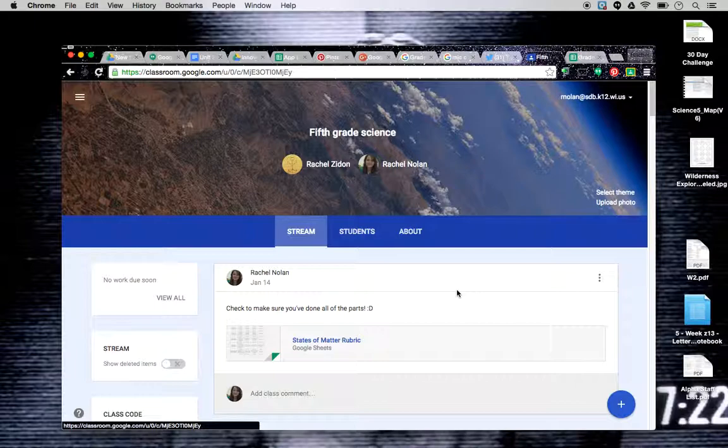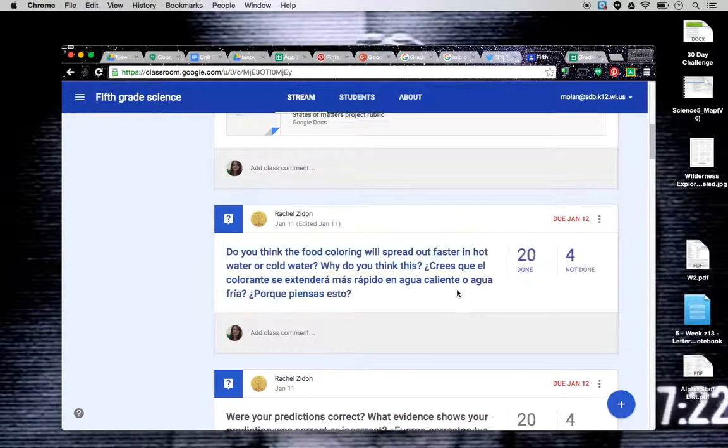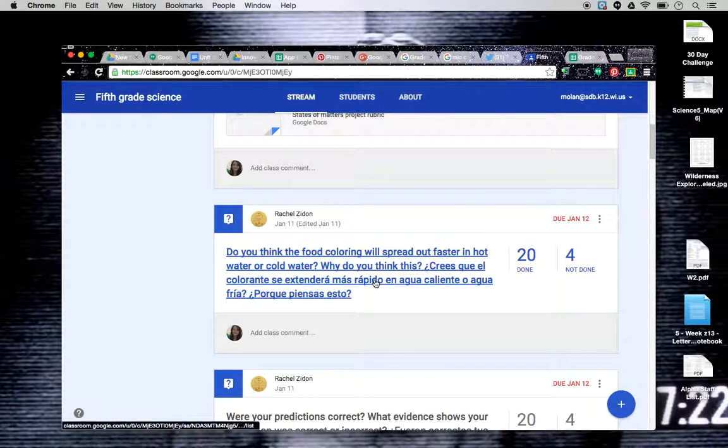All you want to do is open up a class. I opened up my fifth grade science class, which I co-teach with Mrs. Seiden, who is awesome.